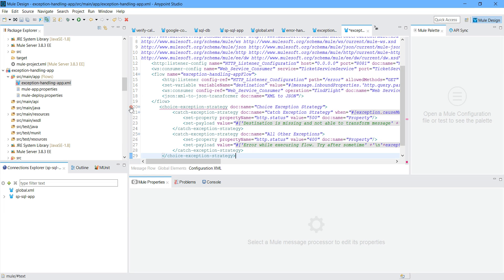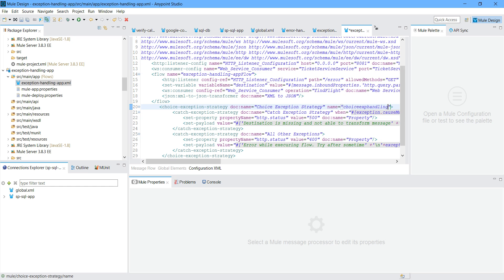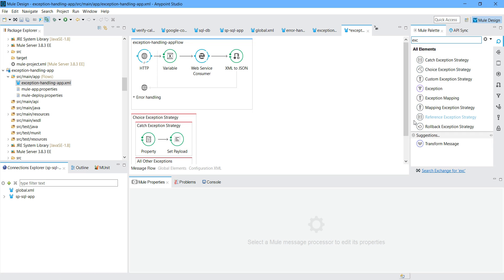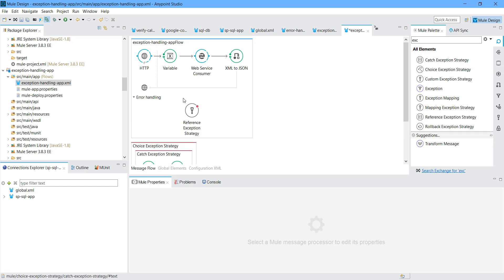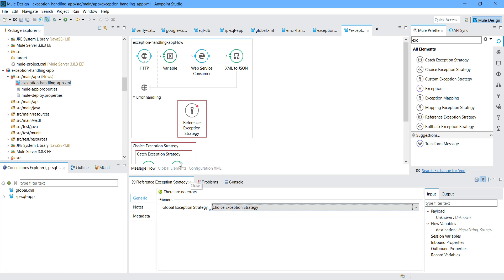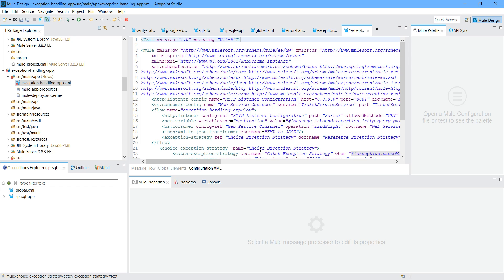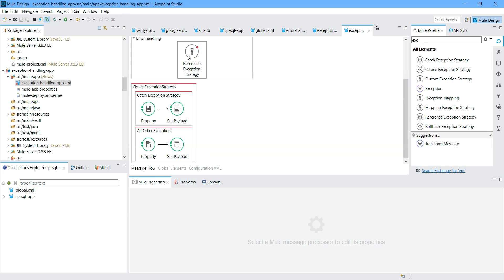You can see one error - not an issue. First thing: you have to define a name here. You can say 'choiceException' and give a name. When you are defining globally, you have to give the name. So how can you call it? We have a reference exception strategy. Let me search for 'reference exception strategy'. You just drag and drop it here, go and select the exception. But still there is a problem - go to configuration XML and remove the spaces in the name. The choice exception strategy name does not accept spaces.